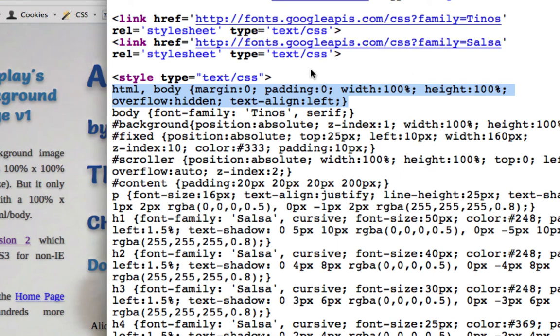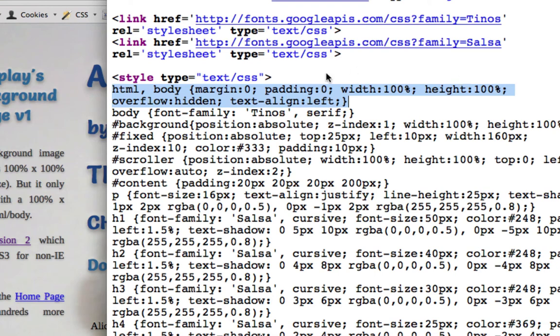All these CSS attributes - margin, padding set to zero - we set the margin to zero because it was adding that extra margin to the border. But what we don't have is this width at 100 percent and height at 100 percent. Actually we don't have the padding, overflow, and text-align left added in there.